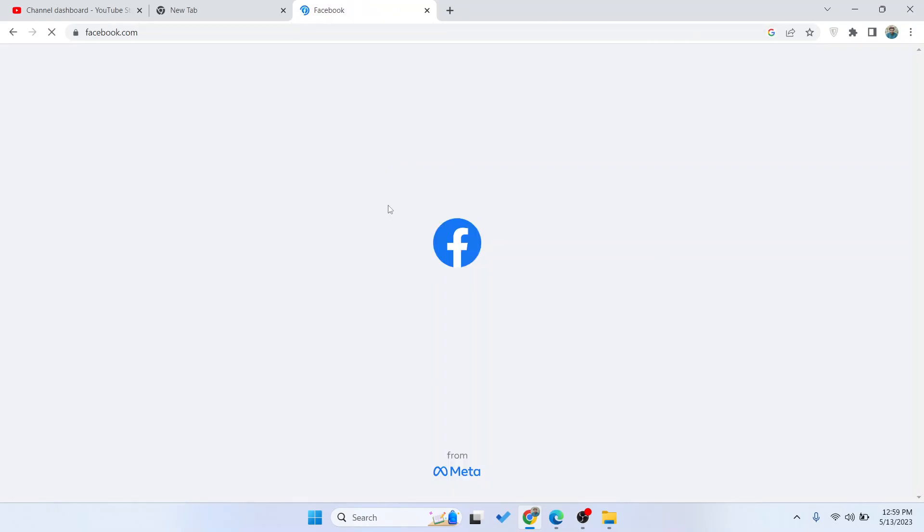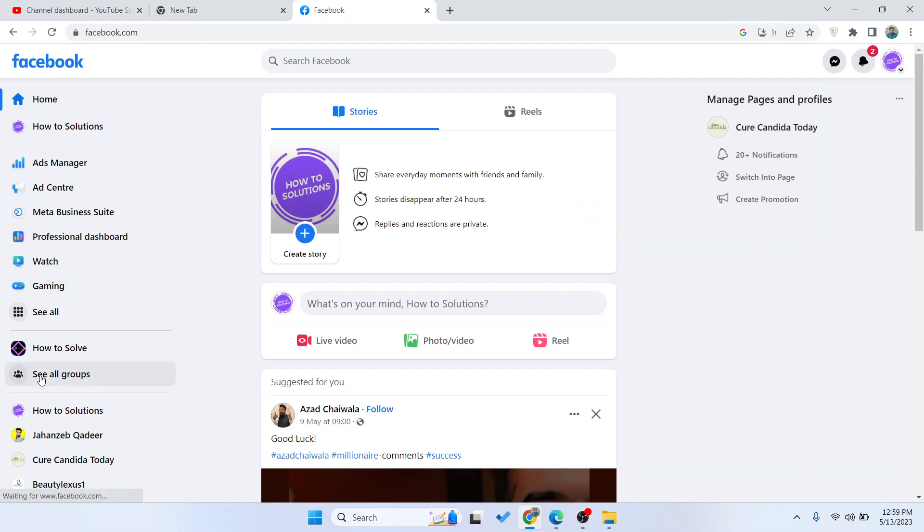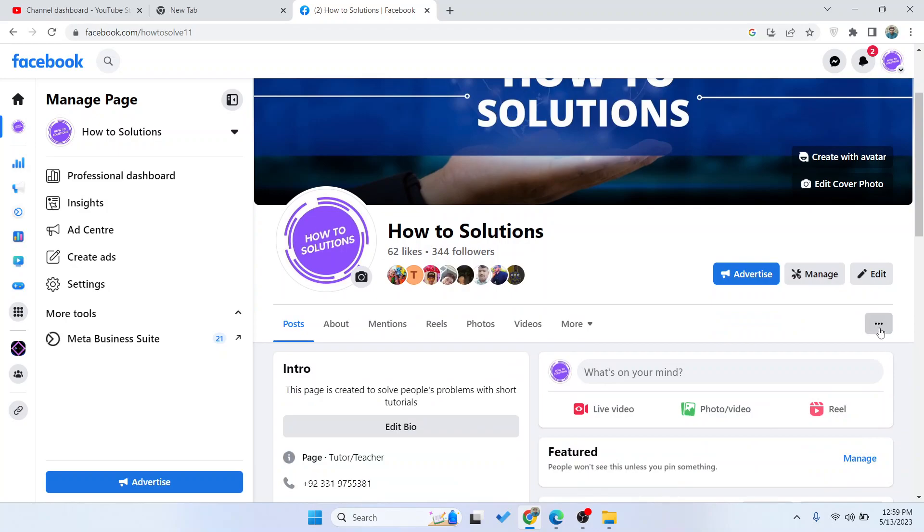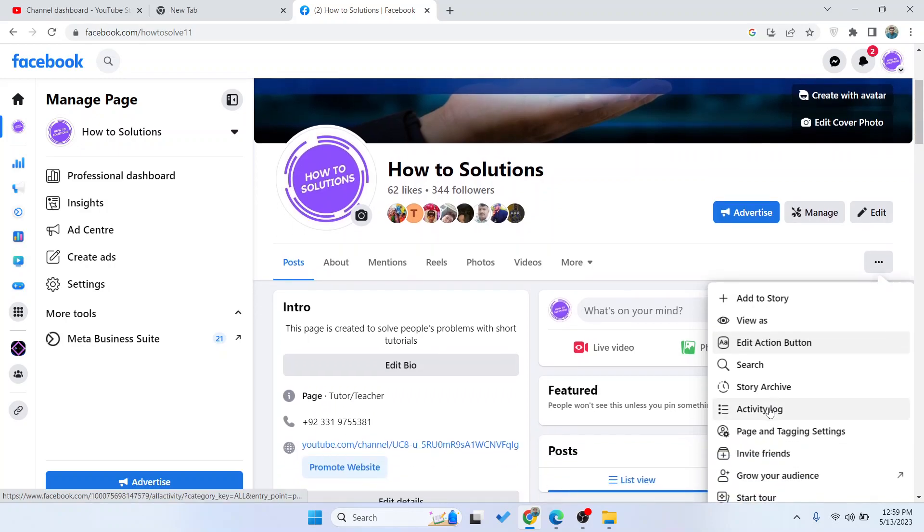Once you open Facebook, you simply need to select your page. Then you need to click on three dots and here you can see an option of edit action button.